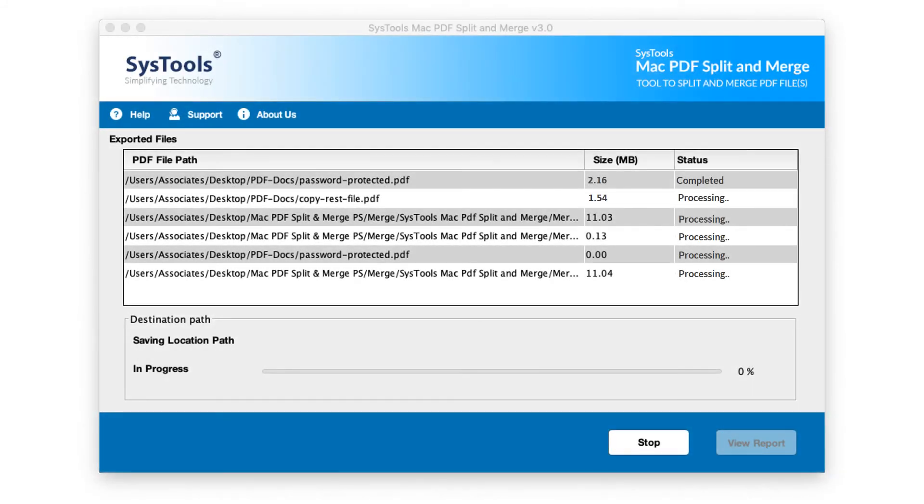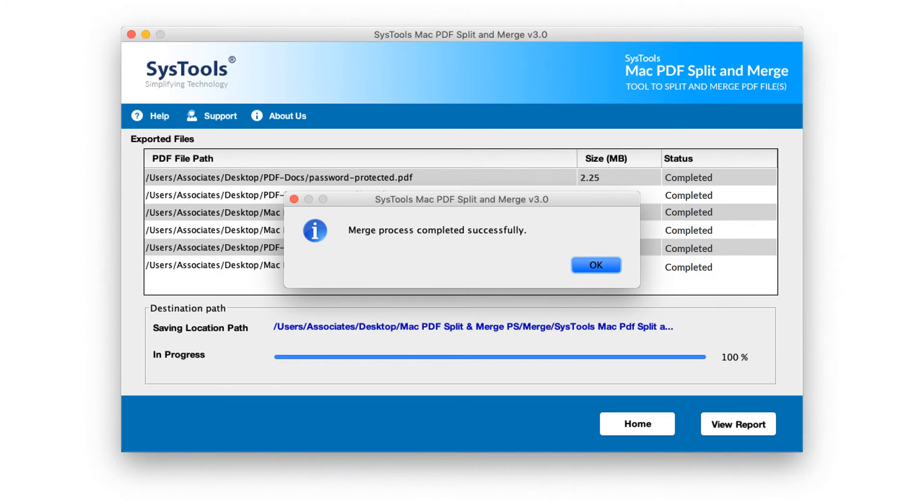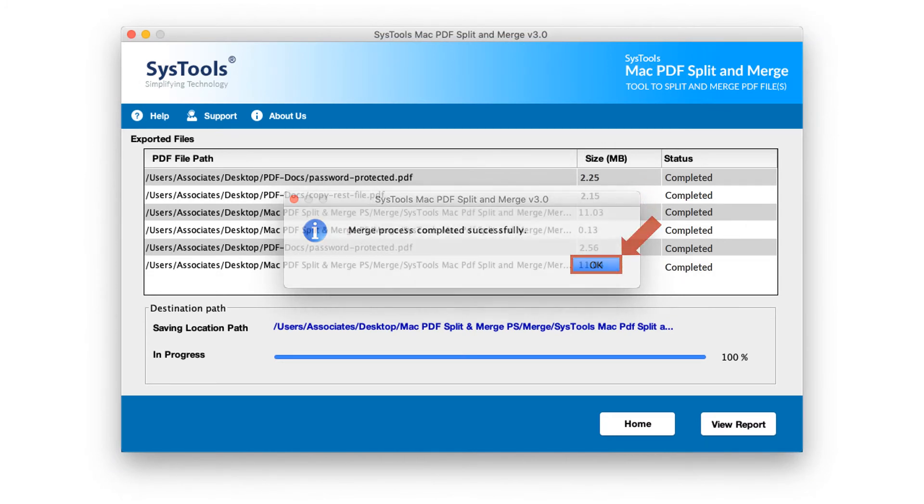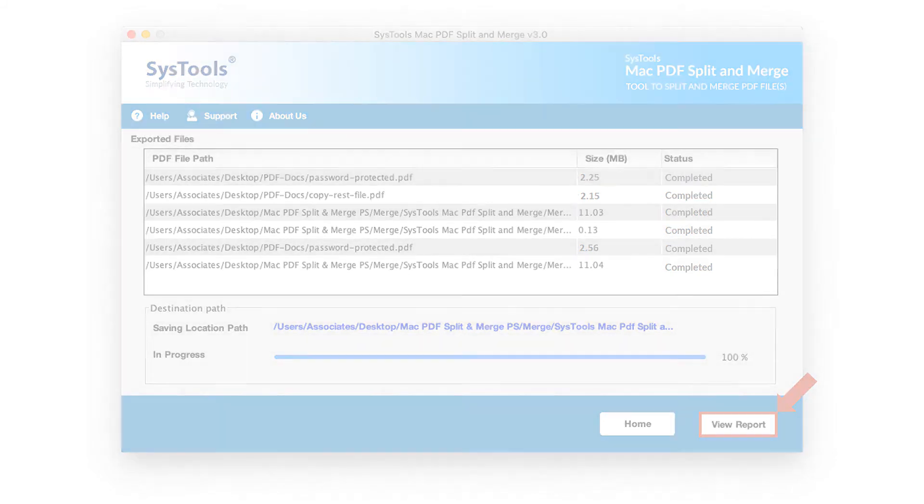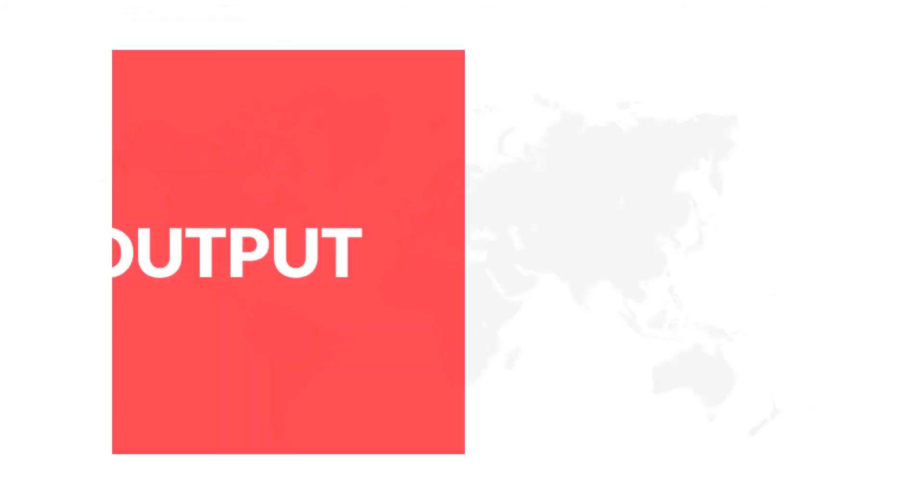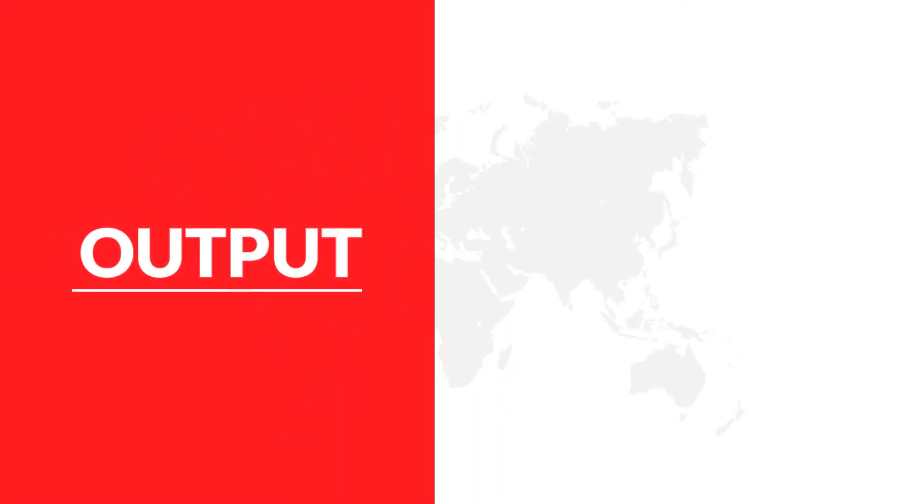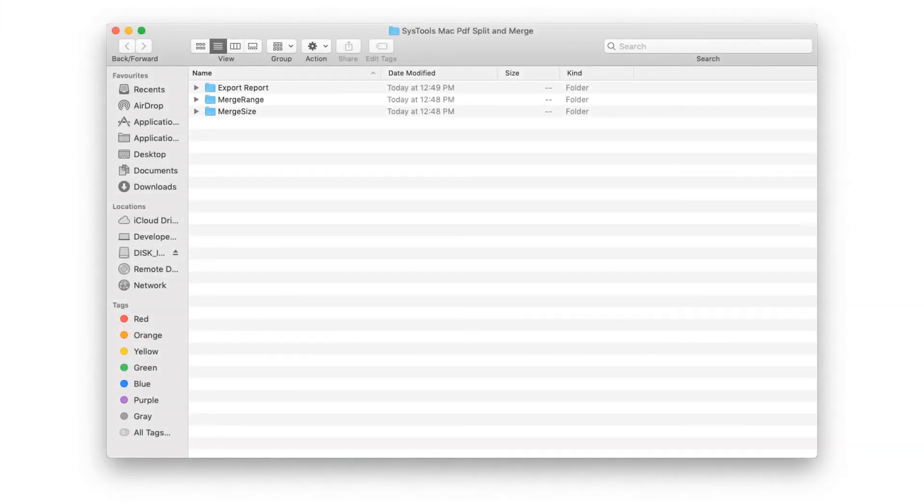Now you can see file merging in process, and after the process completes successfully, click OK. Clicking the button will open output folder containing export report as well as the output files.